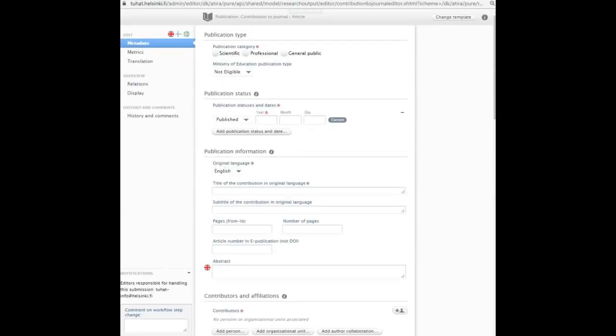Let us start with adding information of the article to Tuhat. Fill in the information to the Tuhat form. Remember to add the article's field of science. Start the article upload from open access and other versions, files, DOI and links, add file or self-archive.